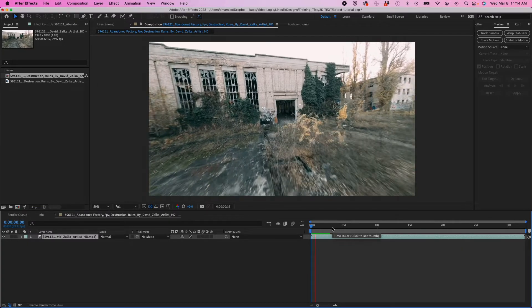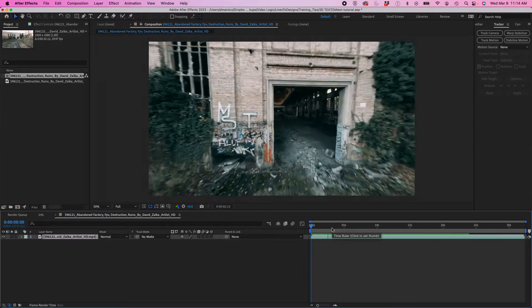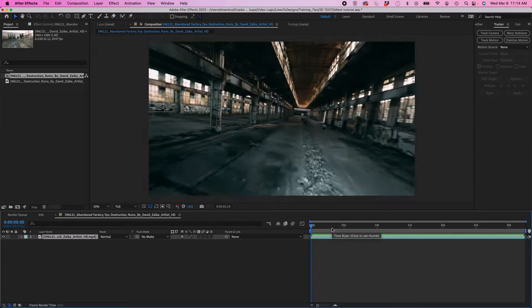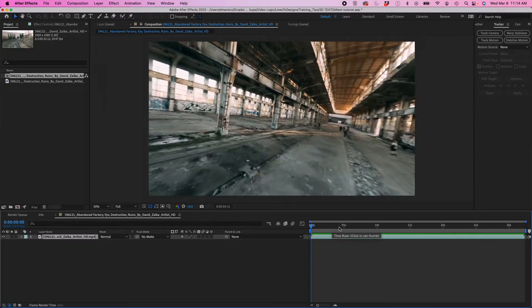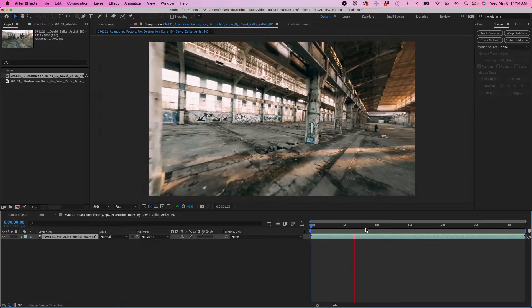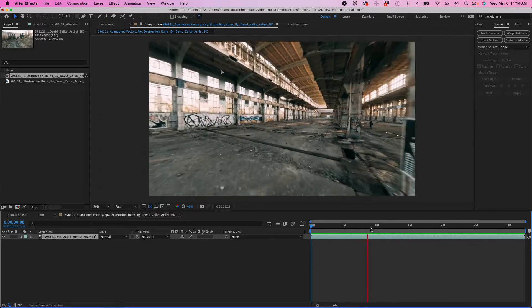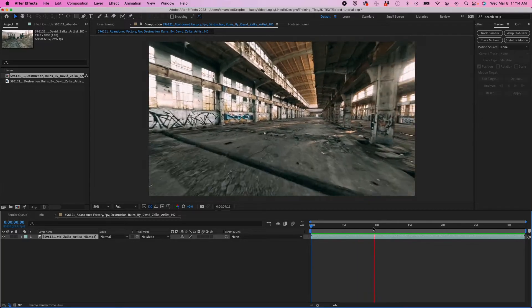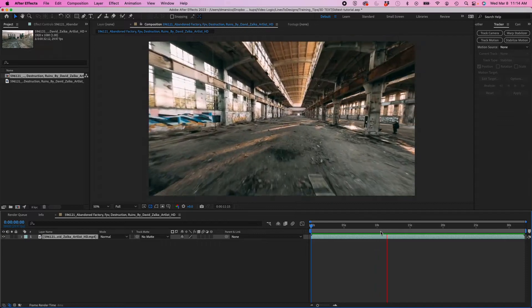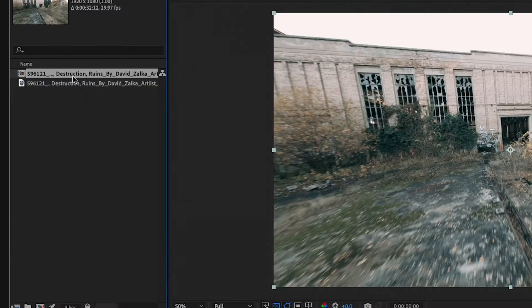And this is a really cool drone shot coming into an abandoned warehouse. A lot of textures, a lot of different material. Great lighting. This should be a really fun one to track.